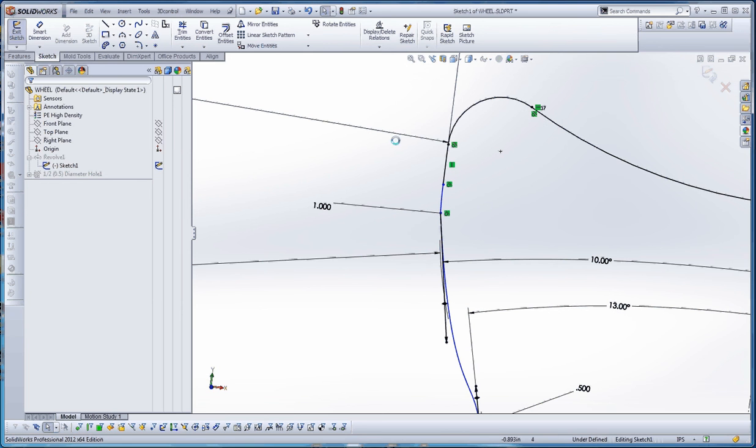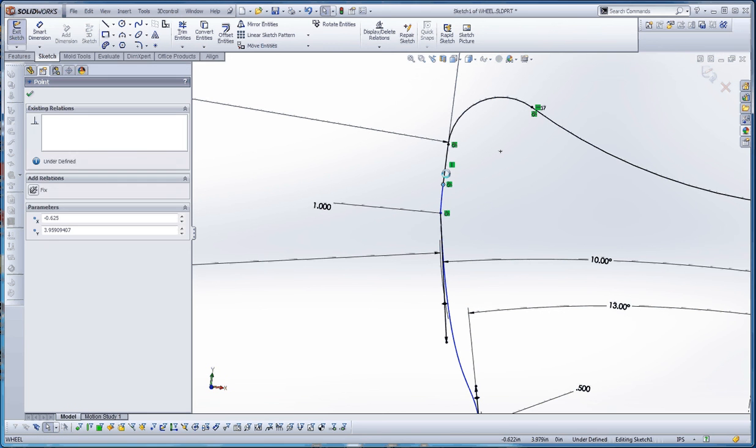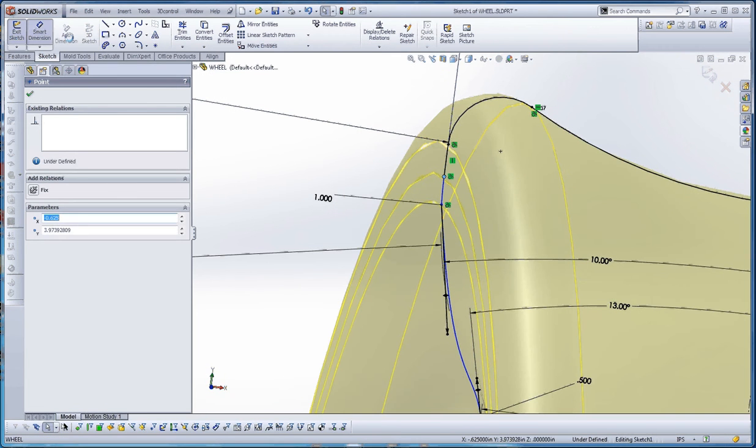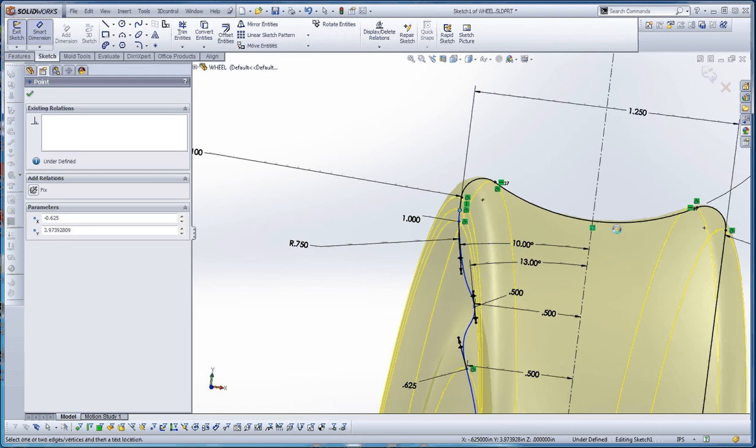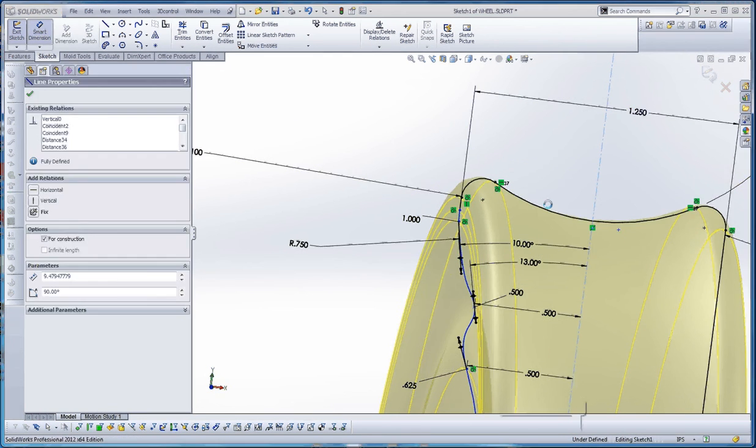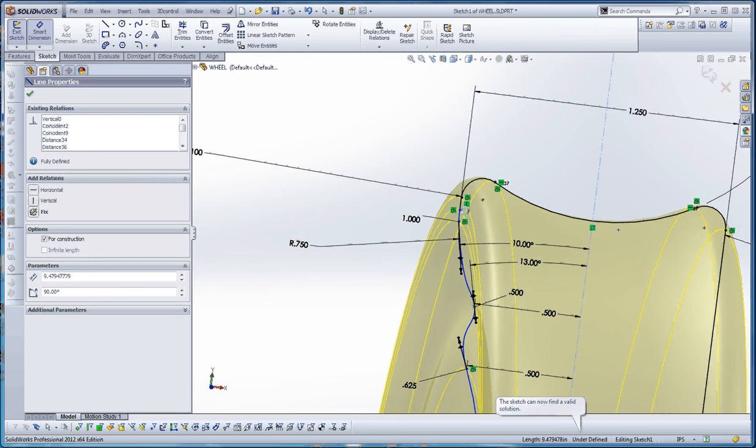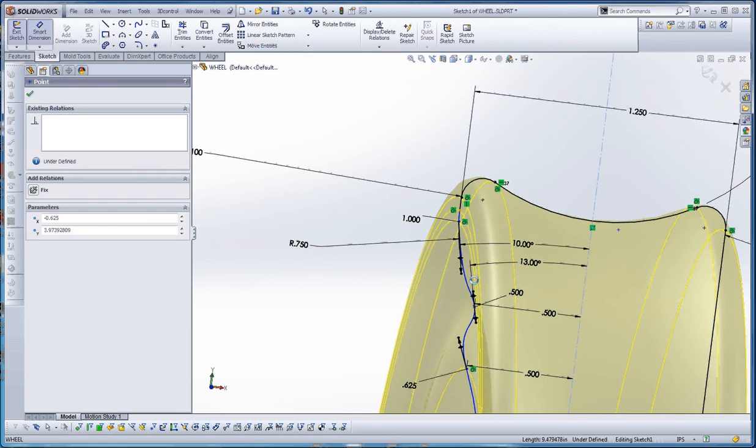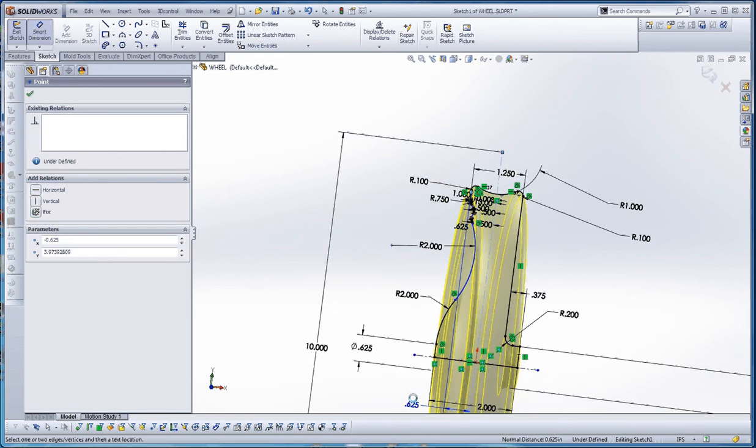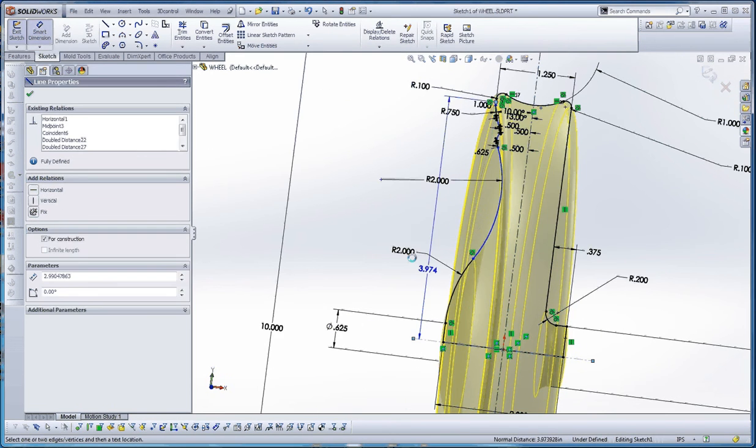So let's see what we need to do here. We probably need to define maybe a distance here. So let's click on that point. And this just happens to be convenient. Okay, that's already defined that way. So maybe a distance down here.